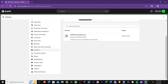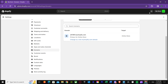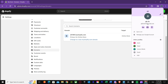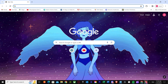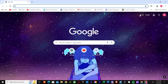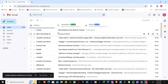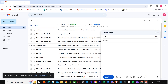Once everything is set up, you need to test your forwarding email. It's easy — just go to an account that is not linked to your custom email, like a separate Gmail account. Go there and press Compose. Then type in the forwarding email address you set up — for example, careers@yourdomain.com — as the recipient.